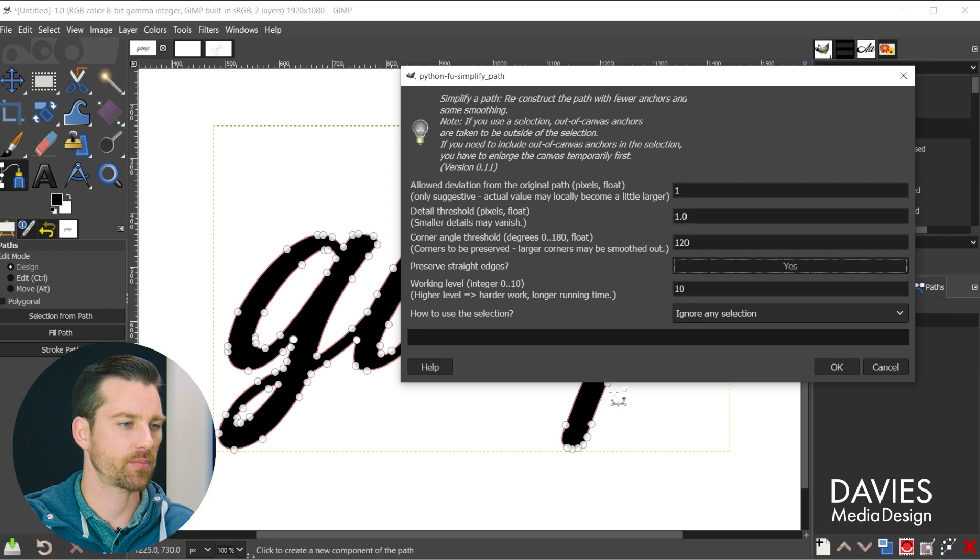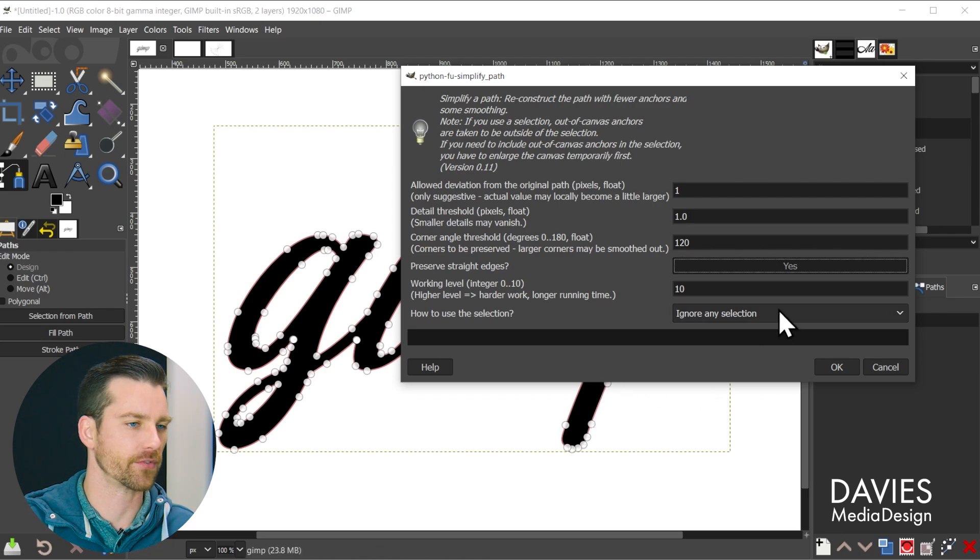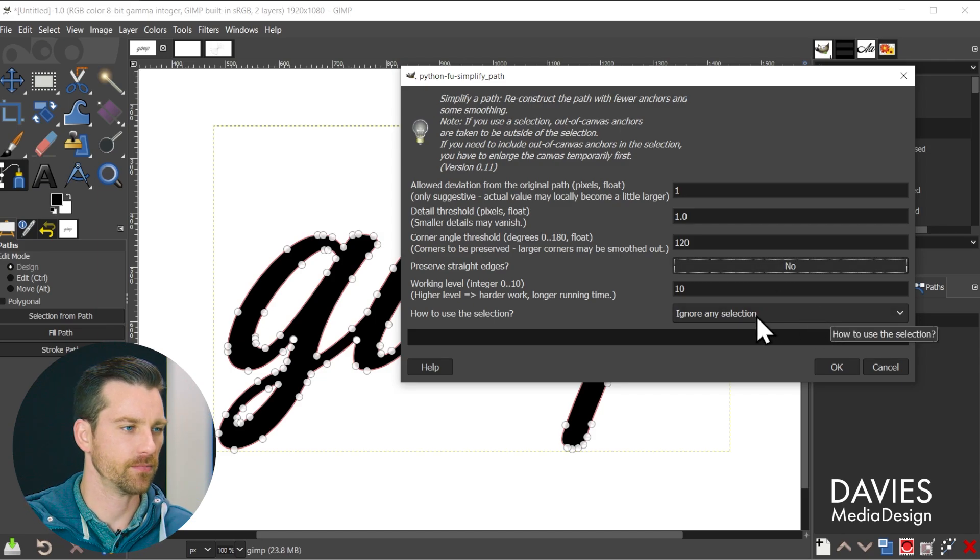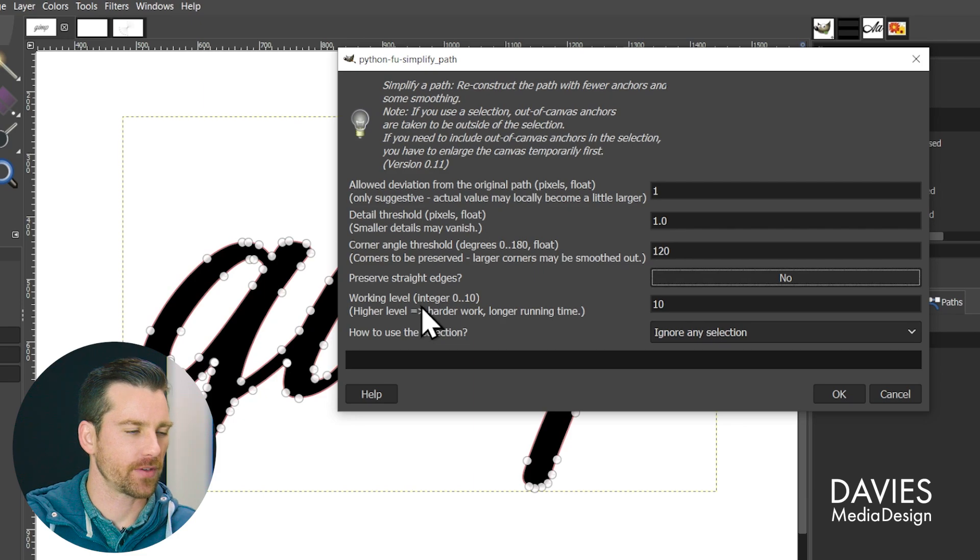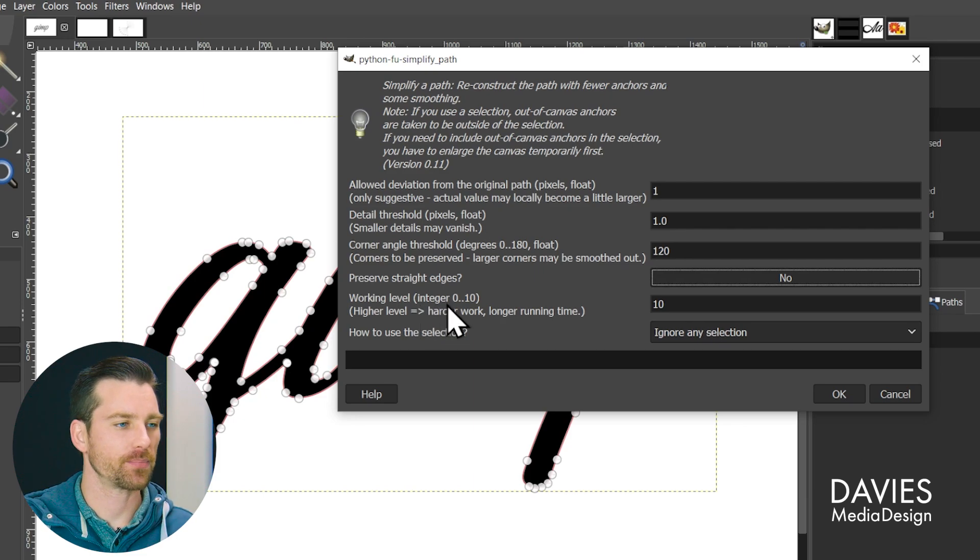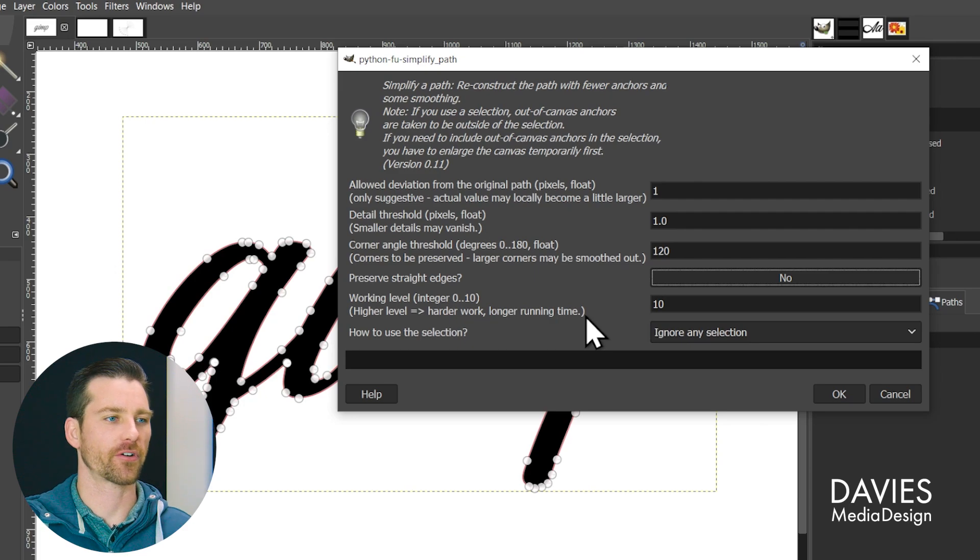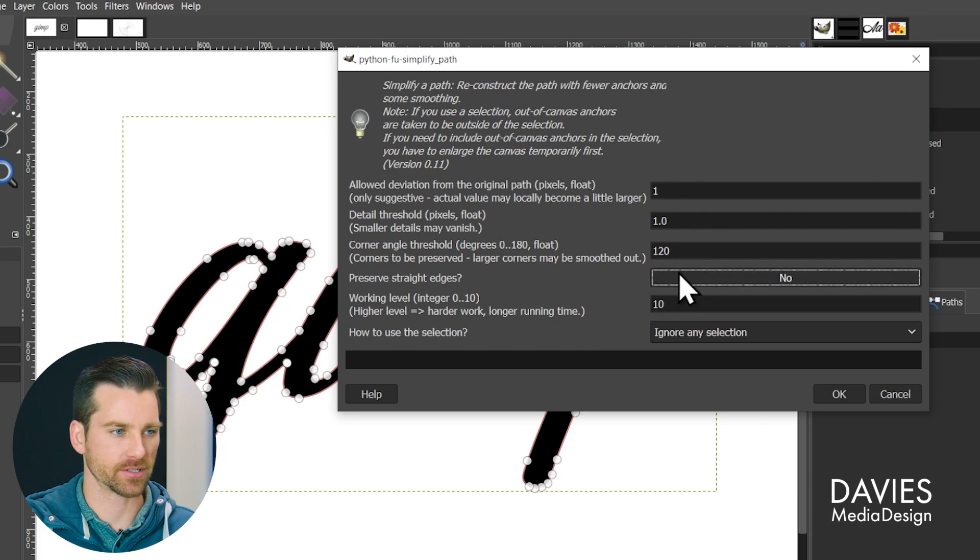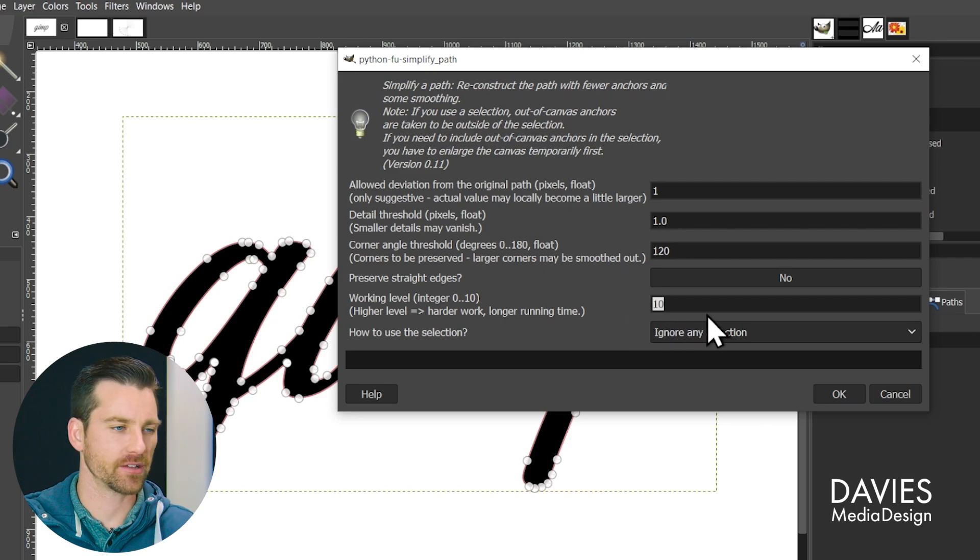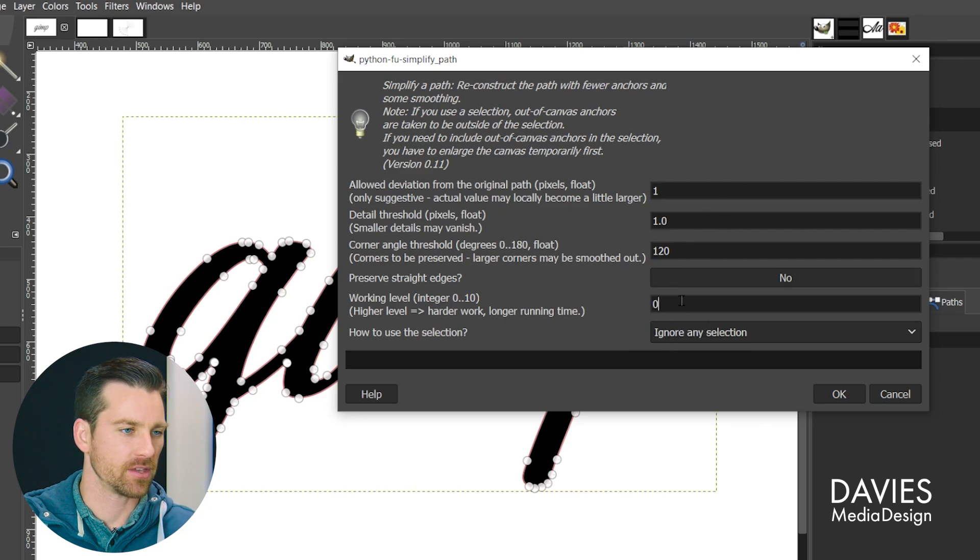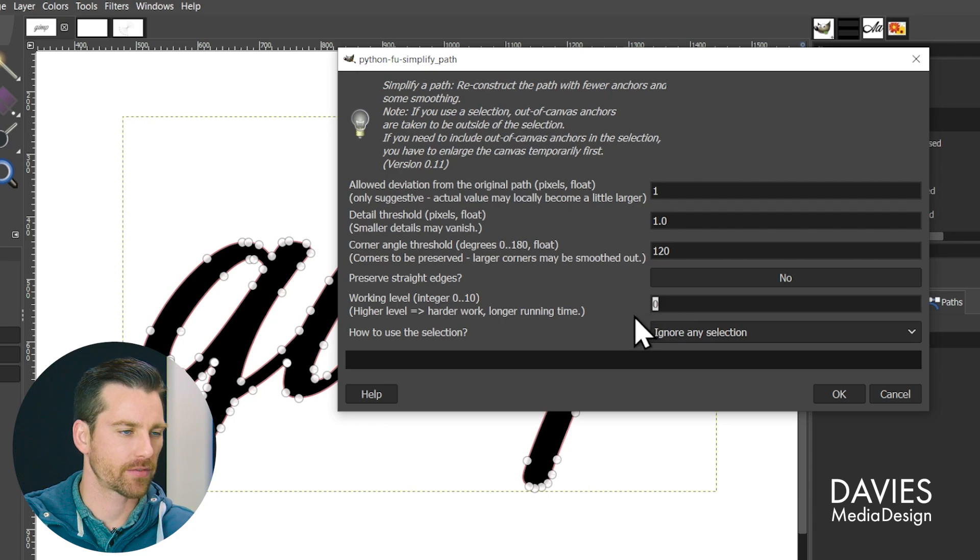And that will preserve any straight lines you have going on and not convert them to curves in order to simplify. I'm going to keep that set to no. And the working level from my testing I believe is allowing this to use more computing power in order to basically produce a more accurate result based on your selections up top here. So if you want this to be faster and you're not concerned about the accuracy of the final result you can set this to zero.